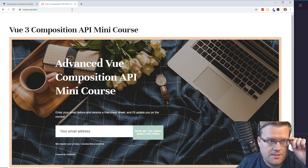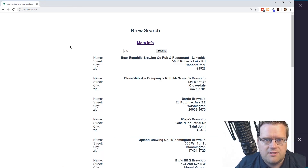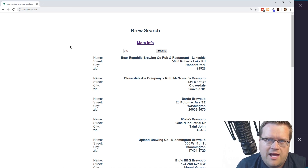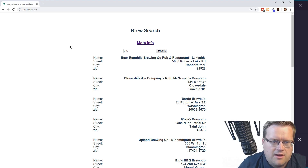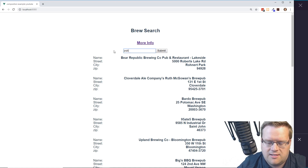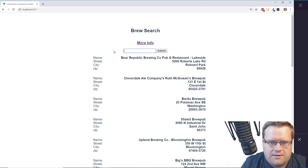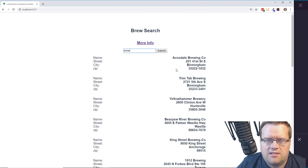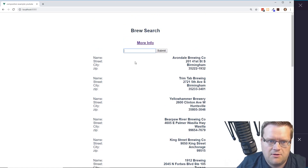If you have been following along, I've done a series of videos where I've been creating this simple app where you just type in anything in this submit box and it brings up a list of breweries. If I type in 'pub' it lists pubs; if I type in 'brew' it fetches different addresses of different breweries.